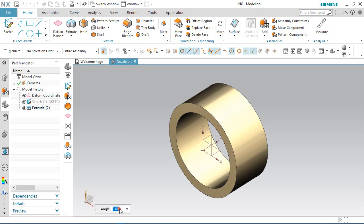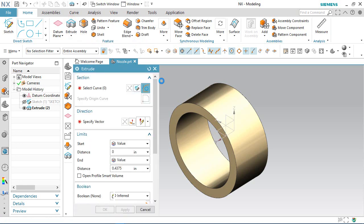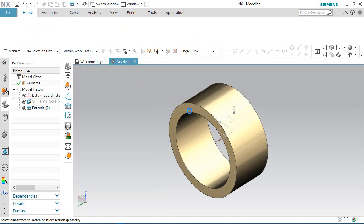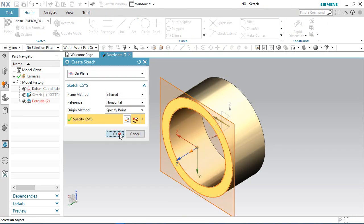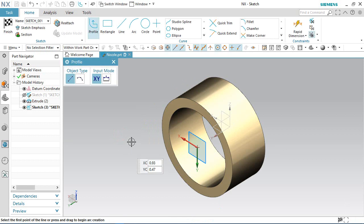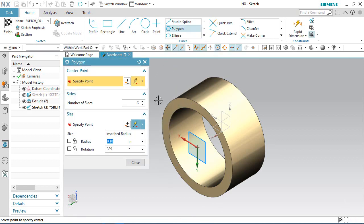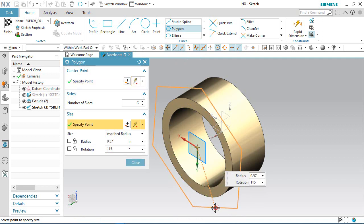Click the Z-axis and enter the angle 180 degrees. Choose the extrude command and select the sketch section. Select the front face to create a new sketch, then activate the polygon tool and install the polygon from the origin.